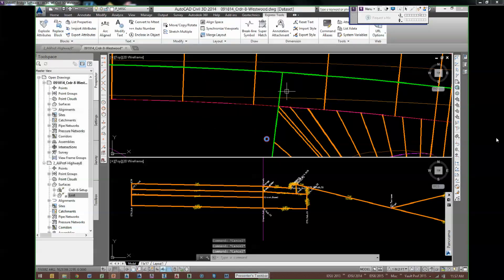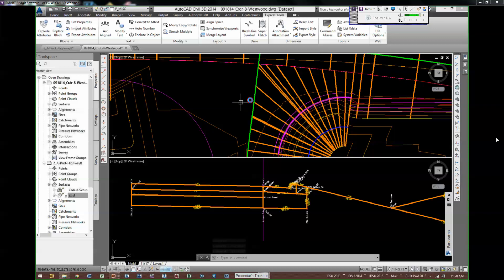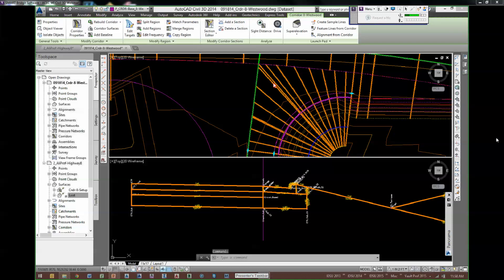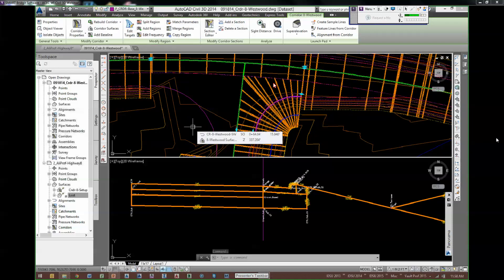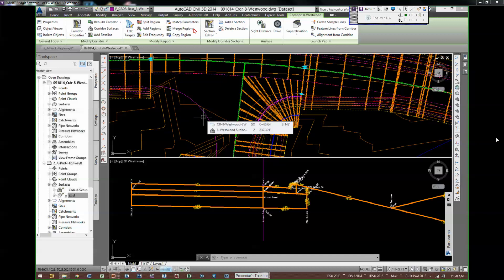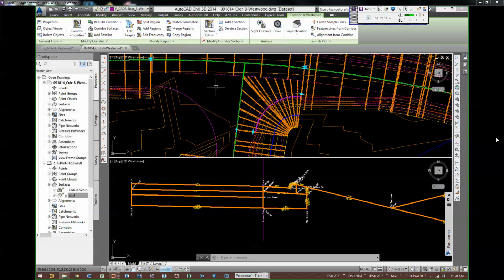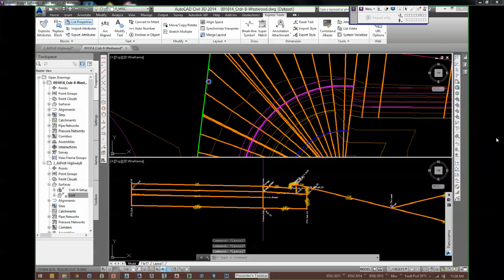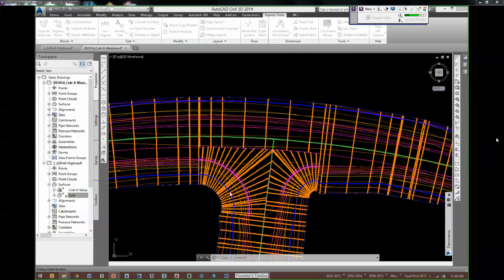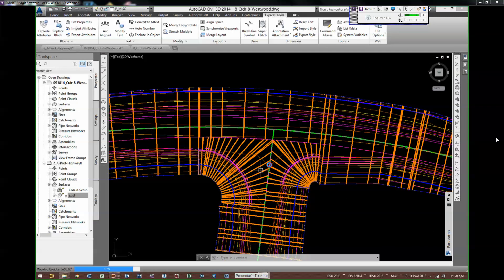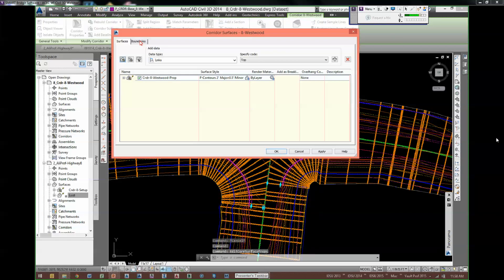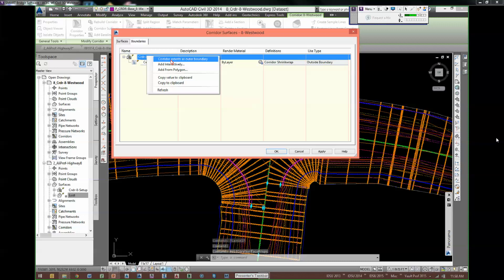The other curb return end is the same. For the second curb return region, the targets and frequency are identical — so you use 'match parameters' to match all targets and frequency from one region to another. That's your easy button. The last step I had done was going to boundaries and selecting 'corridor extents as outer boundary.' This option is available in 2014 all the time — in 2012 it only happened with the intersection wizard. They fixed it.